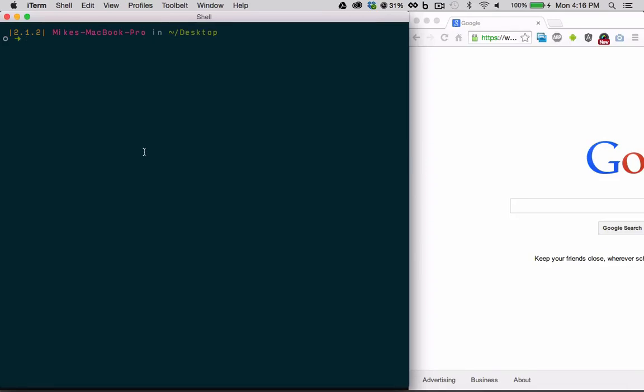To get started, let's create an Ionic project from the command line and then cd into it. The project will be called sass and will be based off the tabs example.